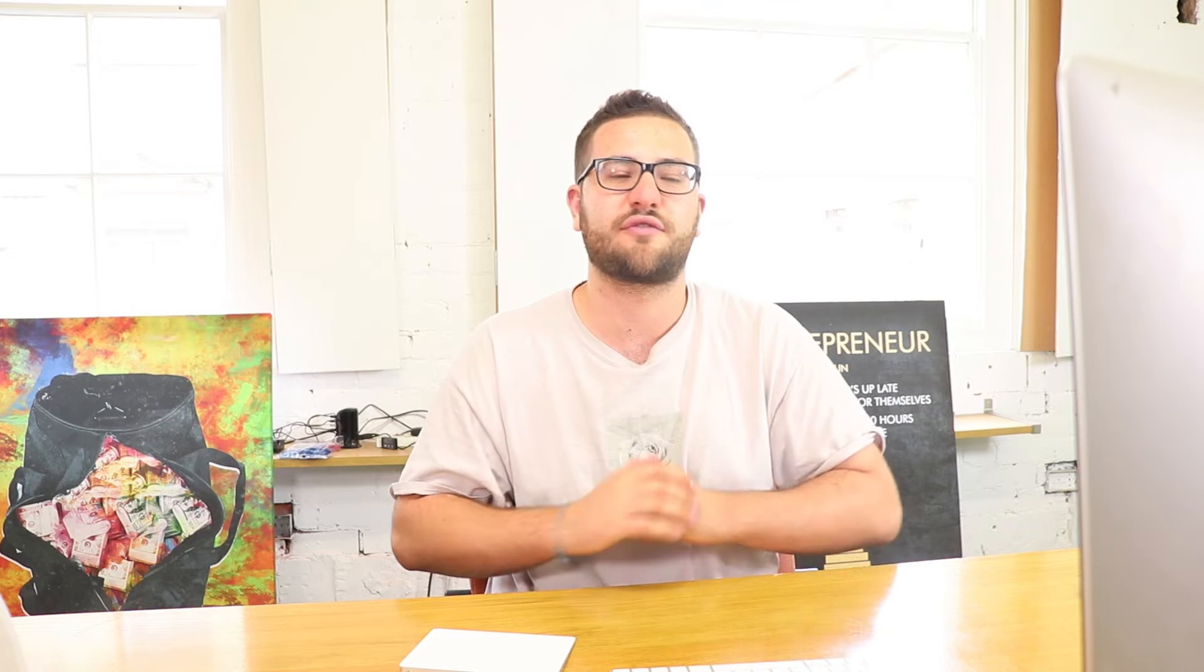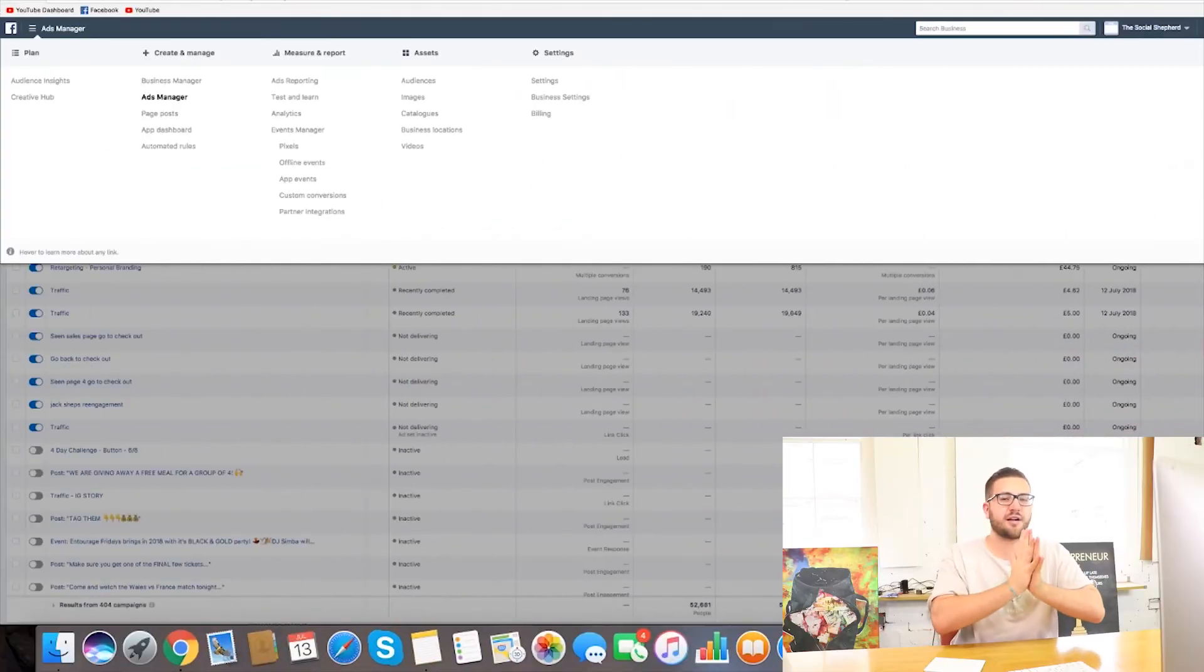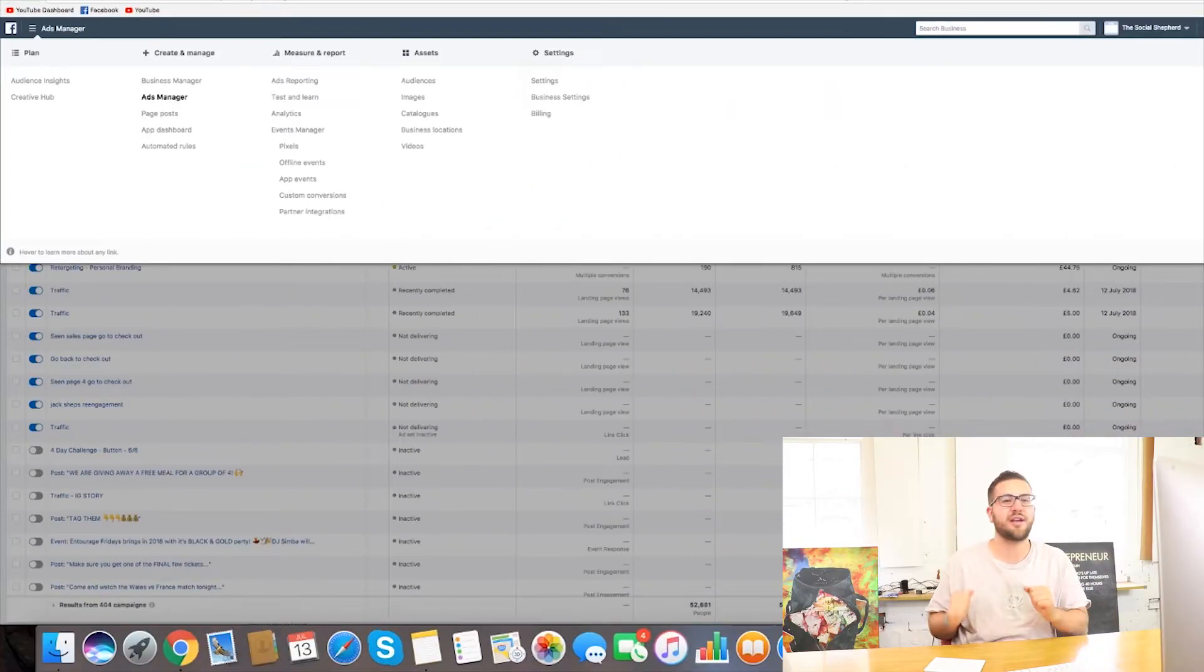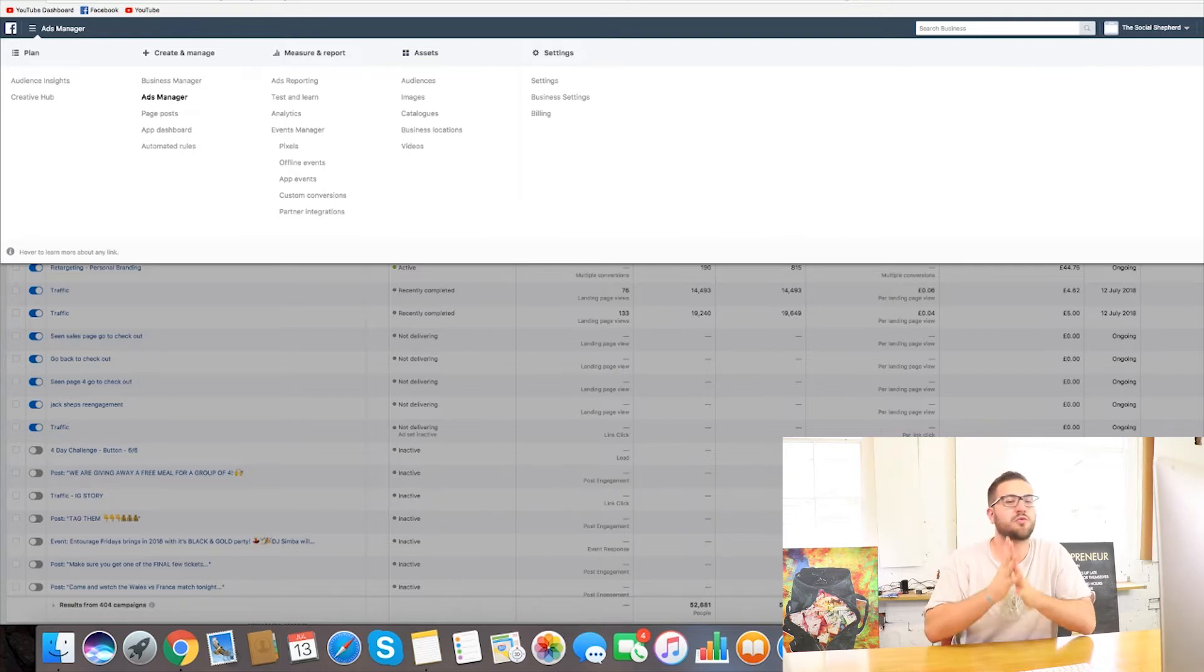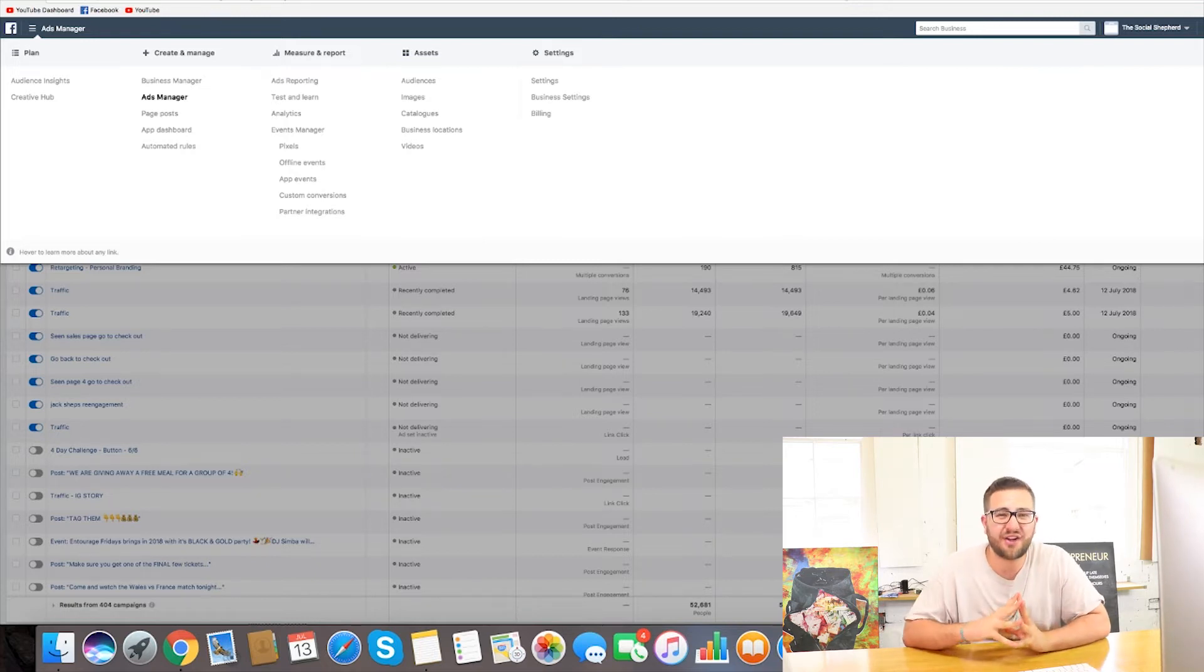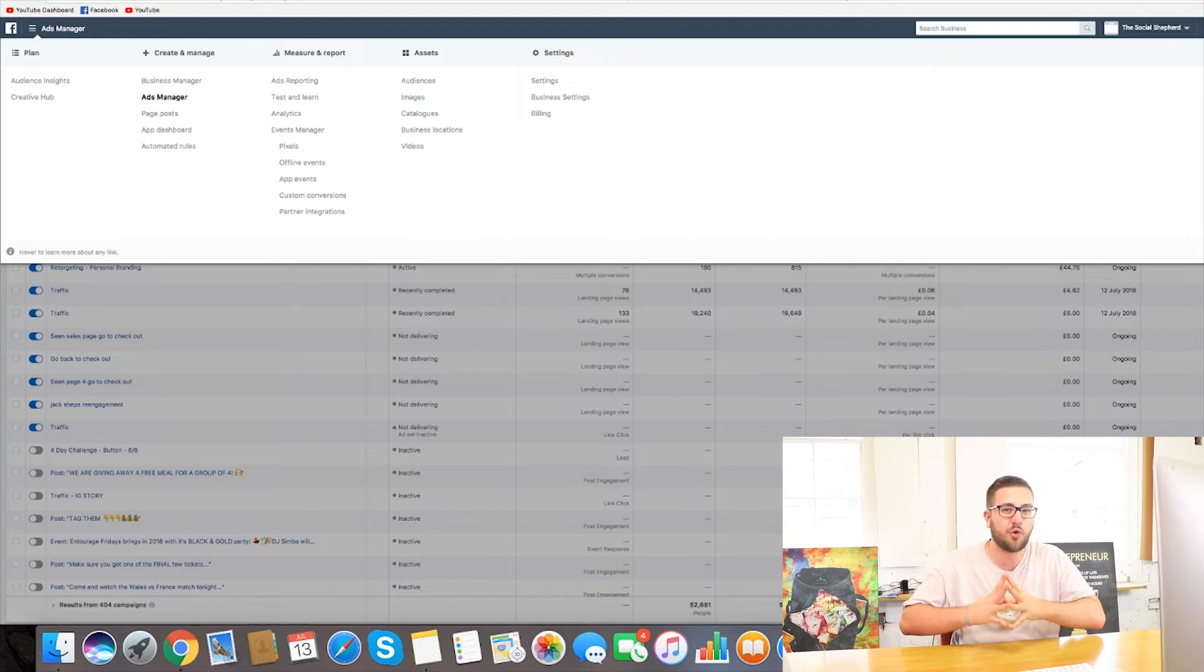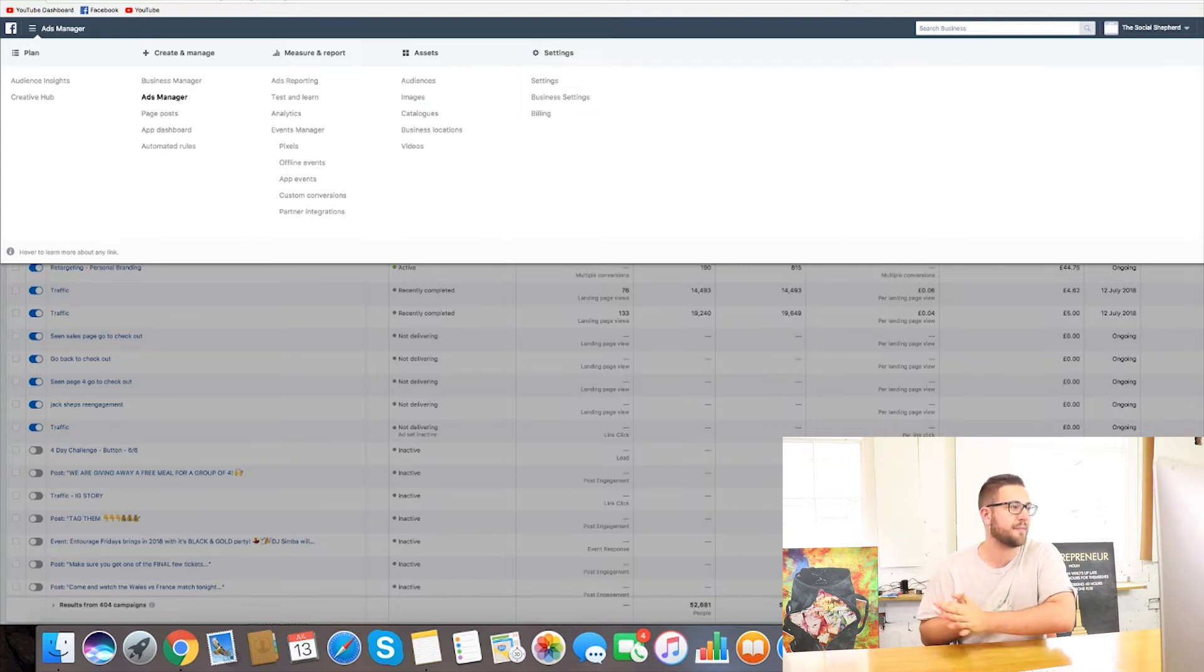So guys if we head straight onto my computer I'm going to delve a bit deeper into this strategy so you can use it for yourself. So here we are guys back in my computer. Now actually I'm in the Facebook Ads Manager because we are in this video going to be talking about how you can be running ads to make more money with your Instagram account.